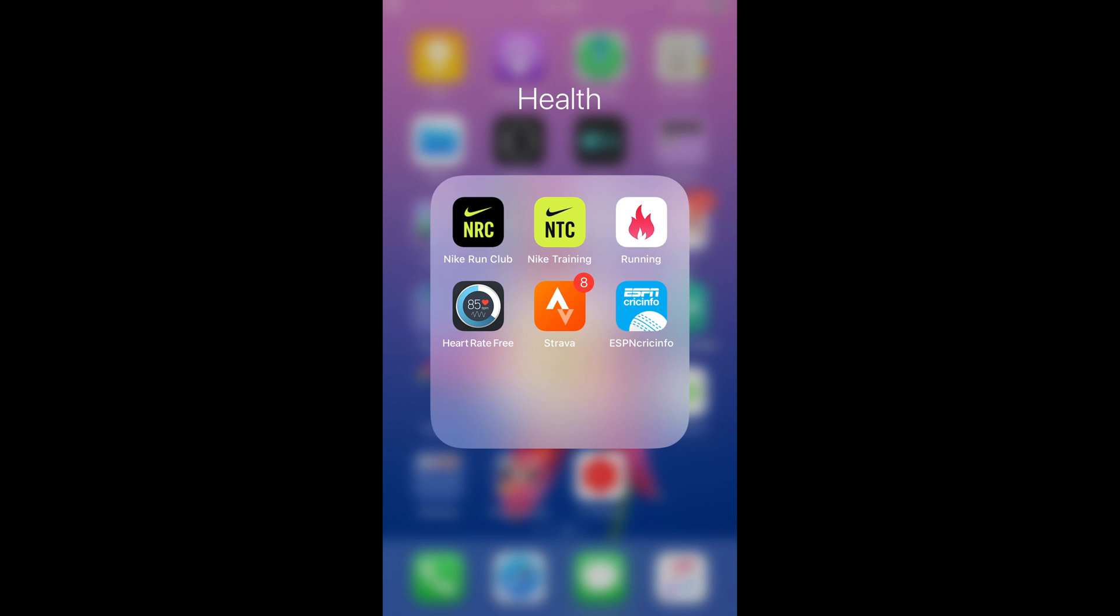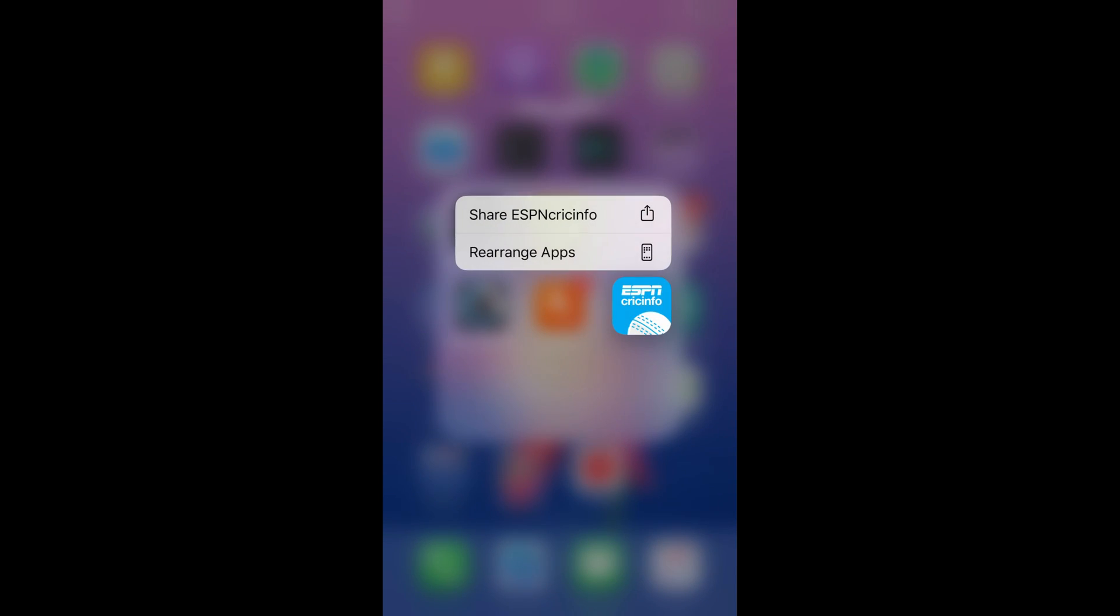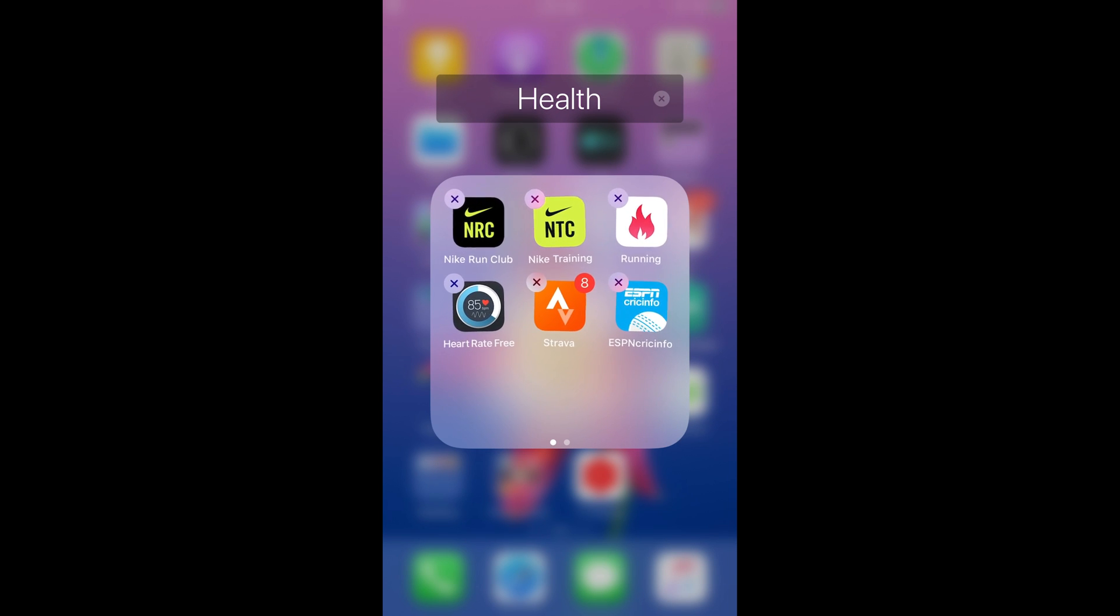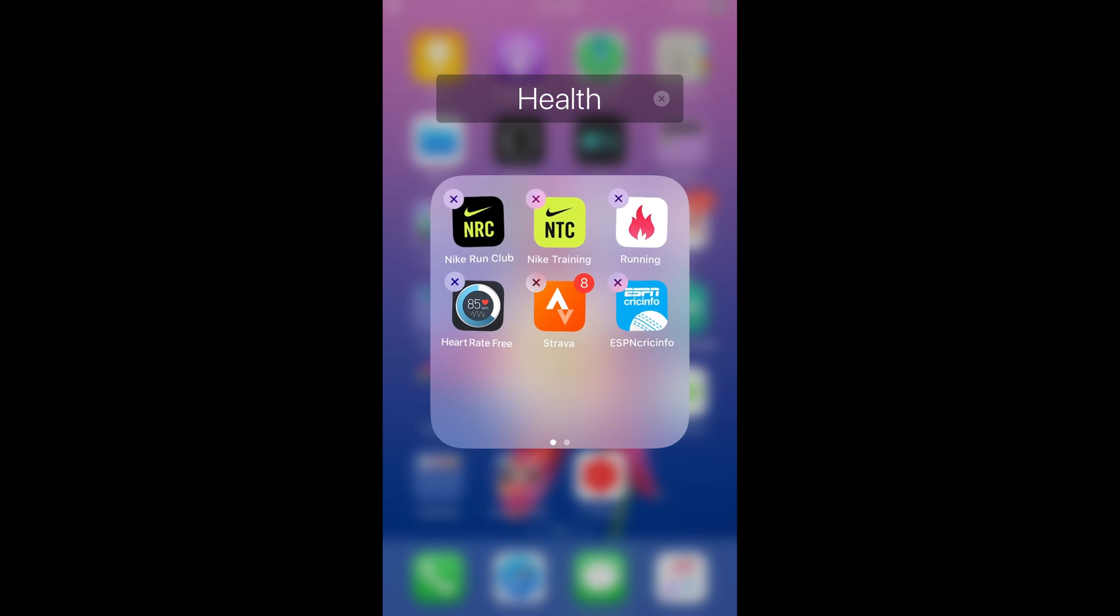So I would just go and tap on it for a long time. And here it would start dancing. So once it starts dancing just go and tap on this cross icon. And the app would be uninstalled.